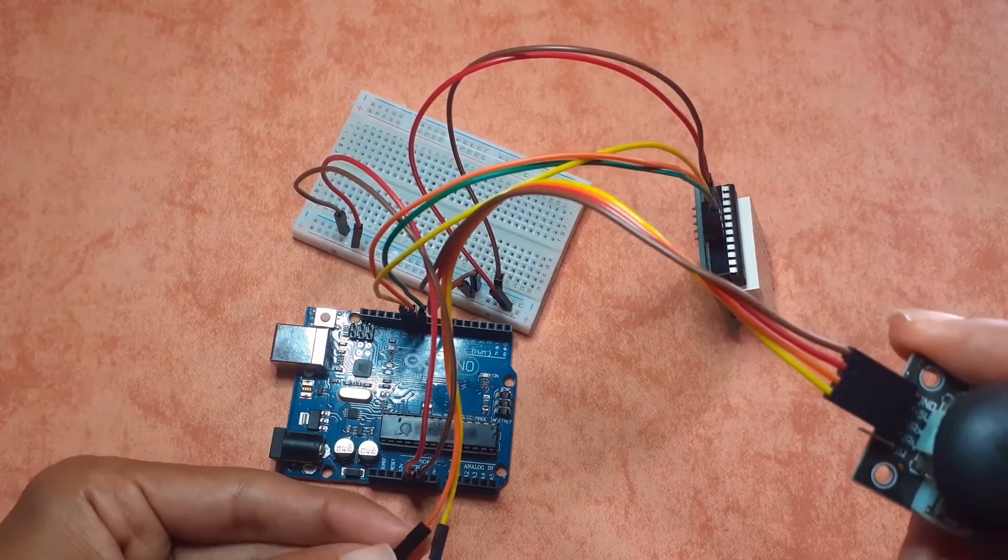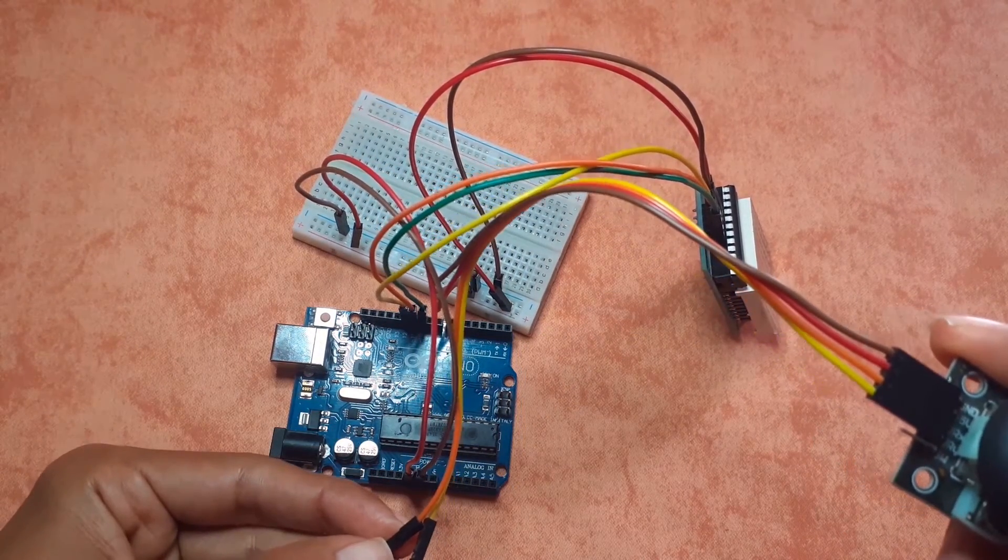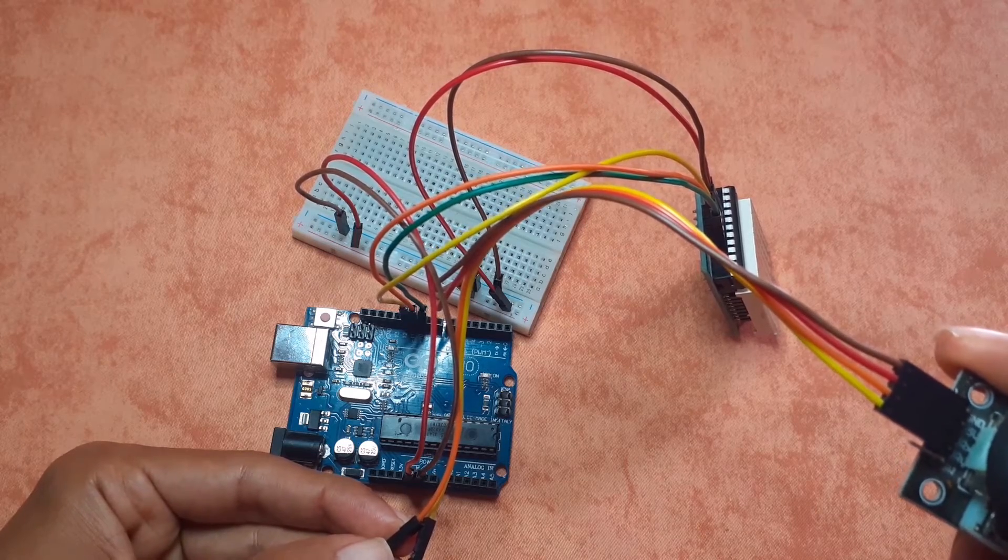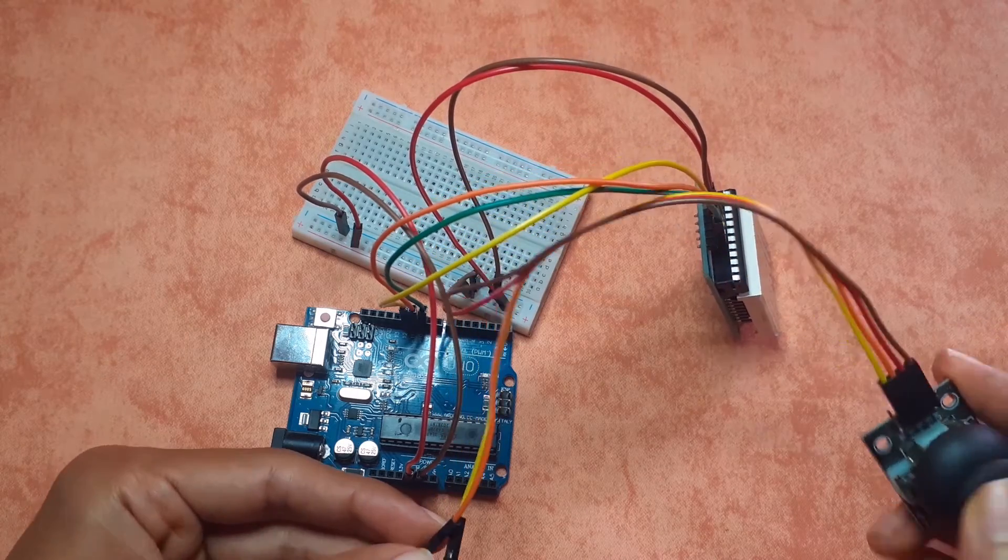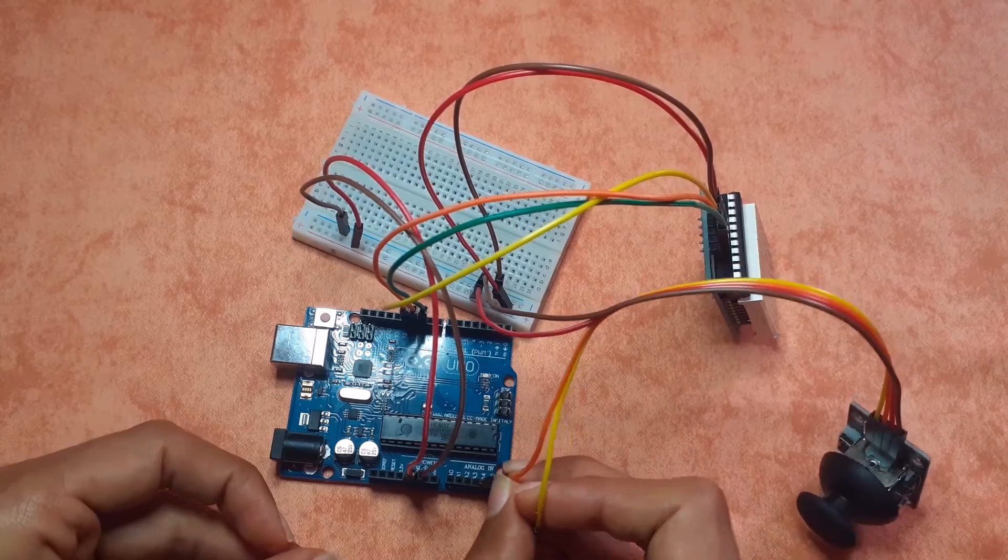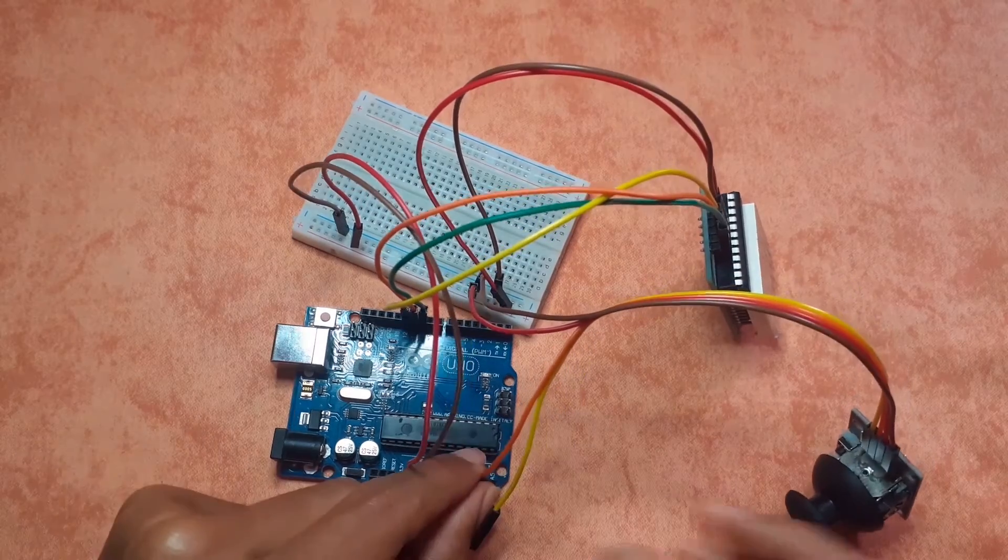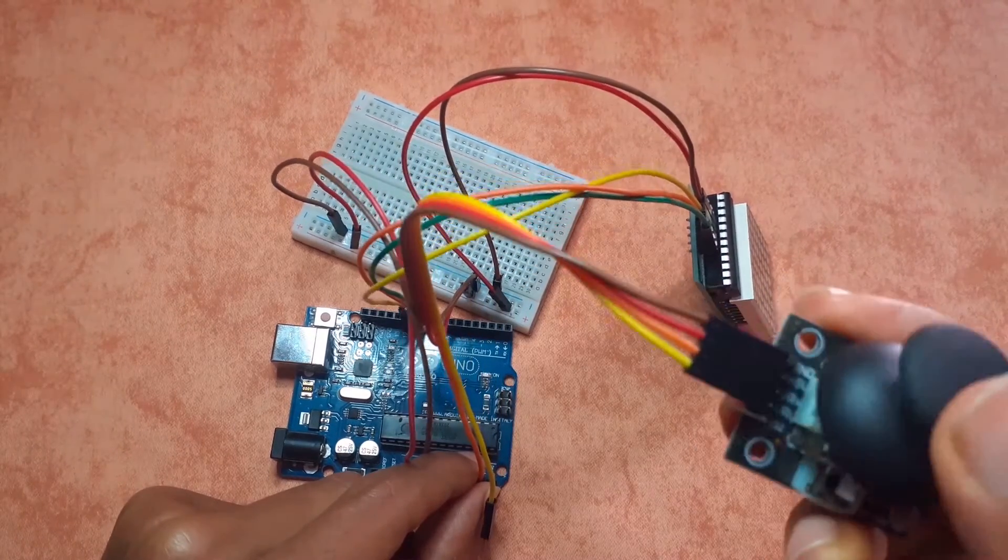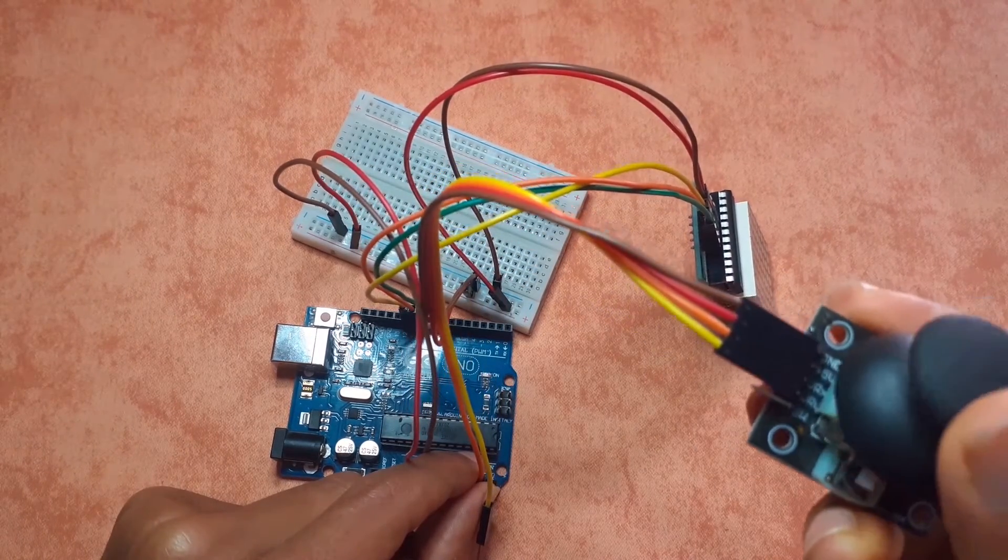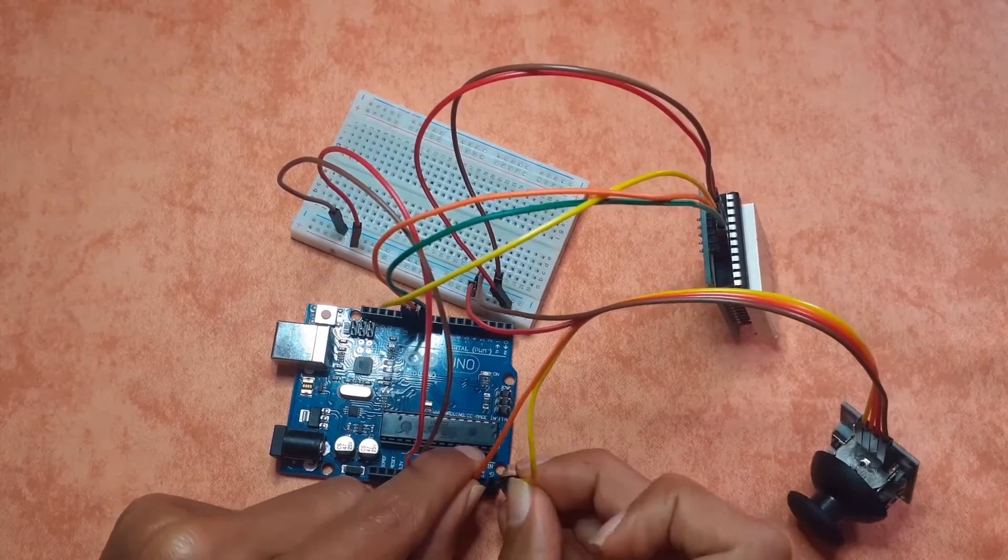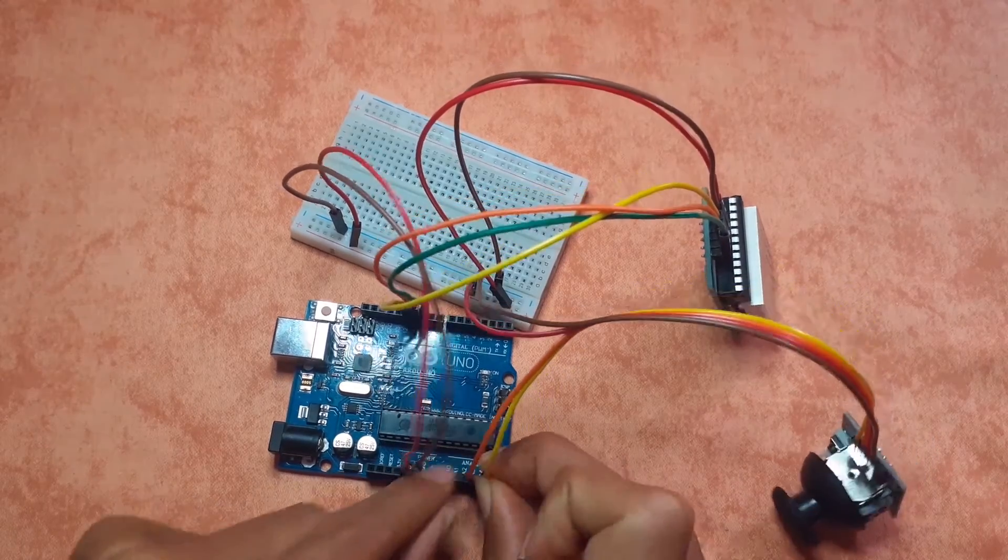The orange wire is the VRX which I'm going to hook up to the analog pin A3 to get the X value. Then to get the Y value I'm going to connect the other pin to the analog pin A4.